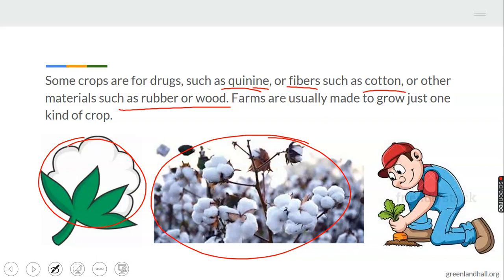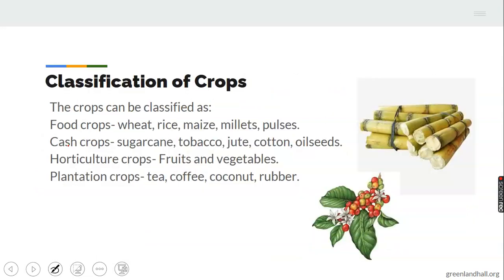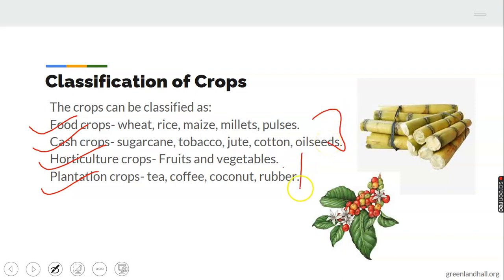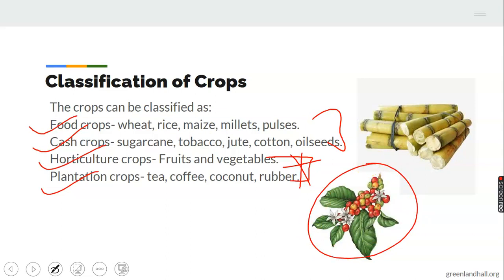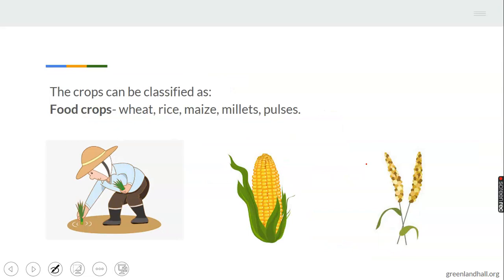Farms are usually made to grow just one kind of crop at a time. Now we're going to classify crops into various groups. First, we have food crops, then cash crops, horticulture crops, and plantation crops. Food crops include wheat, rice, maize, and millet. Cash crops include sugarcane, tobacco, and oilseed. Horticulture crops are fruits and vegetables. Plantation crops include tea, coffee, coconut, and rubber. Can you tell me what this is? That's cocoa!